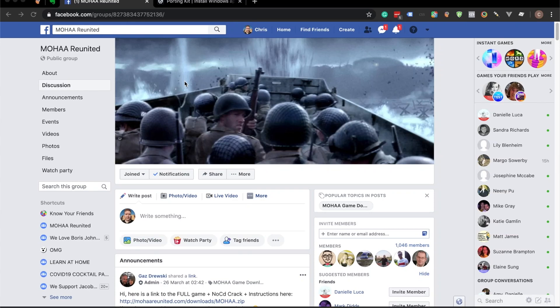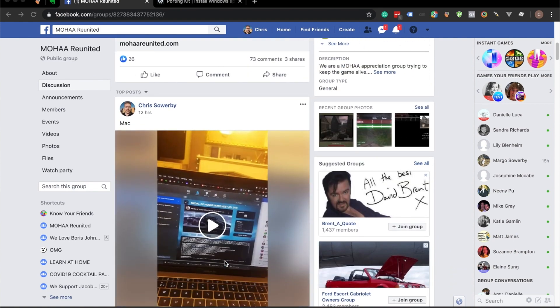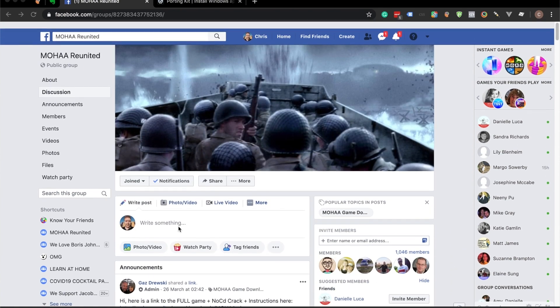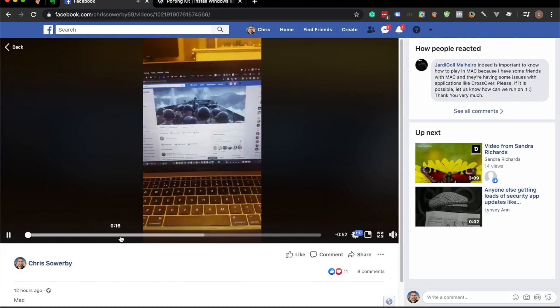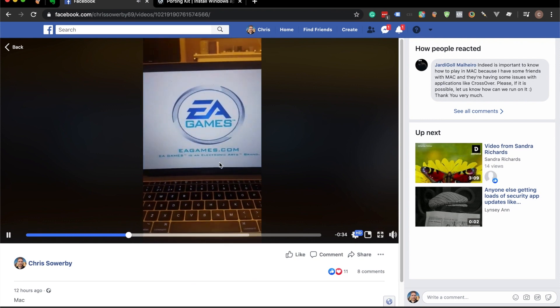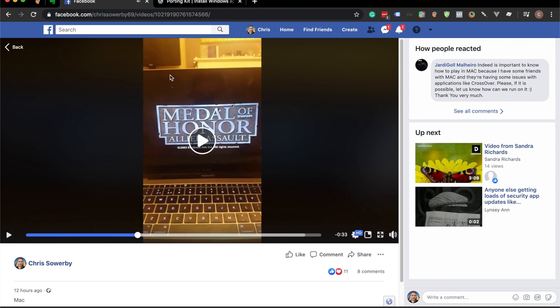Hi, I'm just going to go over how to install Medal of Honor Allied Assault on Mac. I'm using a MacBook Pro for this. I haven't installed it on any other Mac, so I don't know what the hardware requirements are, but I just know that it works for me. This is going to be a guide to how I have set it up. I did post a video in the MOHA Reunited Facebook page showing the game working, and you can see it working on my Mac. That's what we're going to try and achieve today.